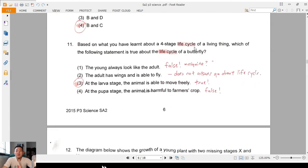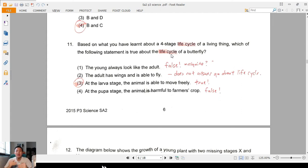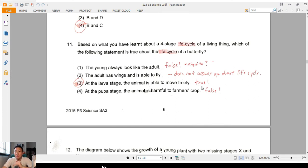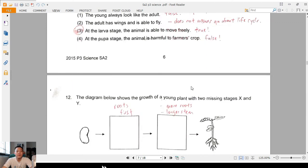Question 11: based on the four-stage life cycle, which statement is true? Some of you mentioned 'the young always looks like the adult' — false; a mosquito larva doesn't look like an adult. 'Adult has wings and is able to fly' — a butterfly can fly, but it doesn't answer the question about life cycles. Underline the keywords! The answer is three: at the larva stage the larva is able to move freely — the caterpillar can move by itself. At the pupa stage it doesn't move, so it won't harm the farmer's crops.